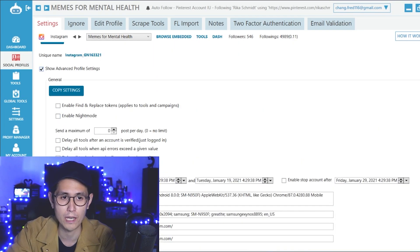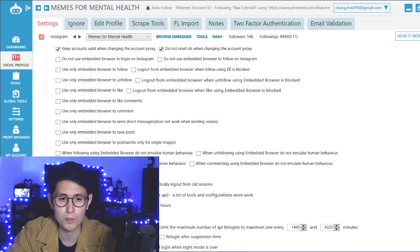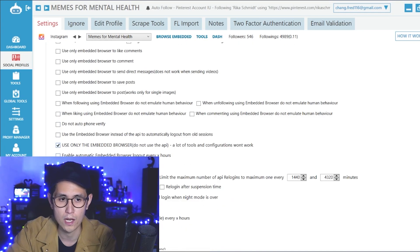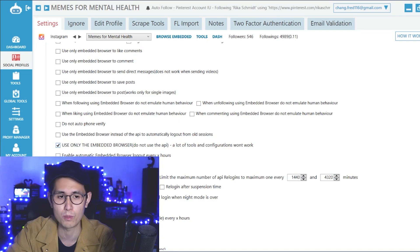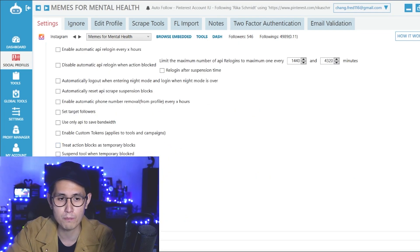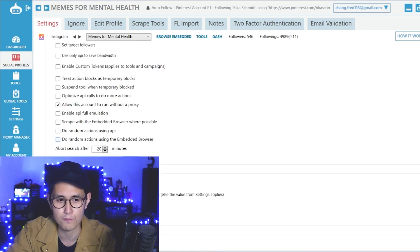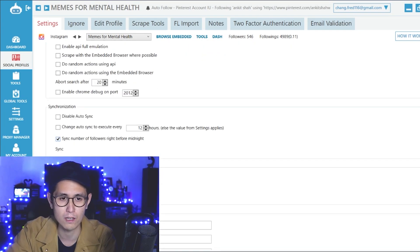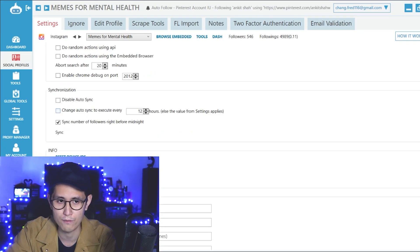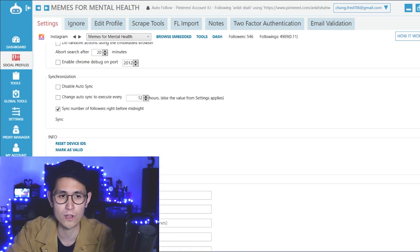For example, I have here a Memes for Mental Health and it says that status is valid. You just need to punch in your username and password into here. And then basically the settings — the main thing that you want to do is to tick basically everything that I have ticked down here. First, you want to enable advanced settings or advanced profile settings. And then right below, the most important thing is to tick this that says use only the embedded browser, do not use the API. This is extremely important to check.